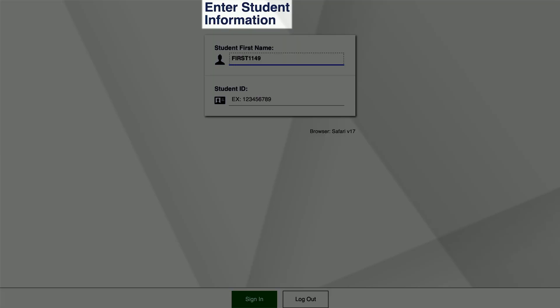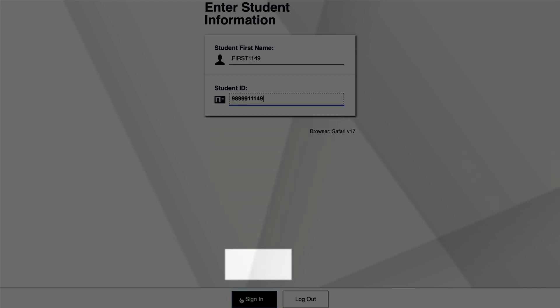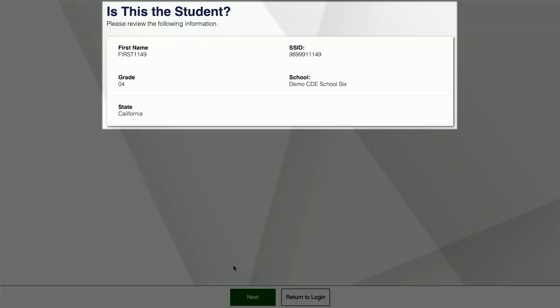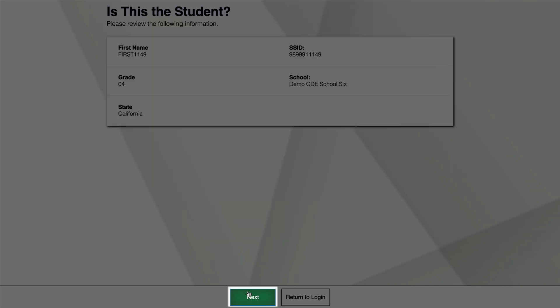Following Enter Student Information, enter the first name of the selected student, followed by the student's Statewide Student Identifier, or SSID. Select the Sign In button. You will be asked to review the selected student's information on the Is This the Student screen. If the appropriate student is displayed, select the Next button.